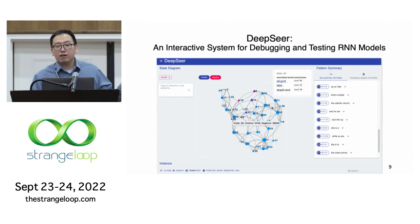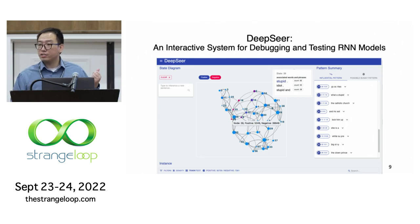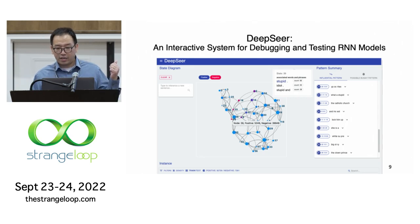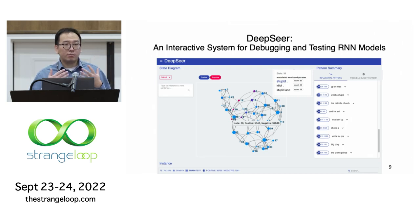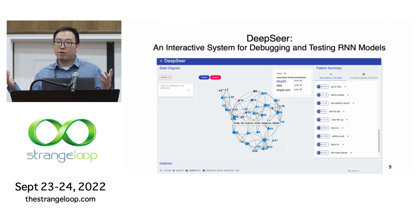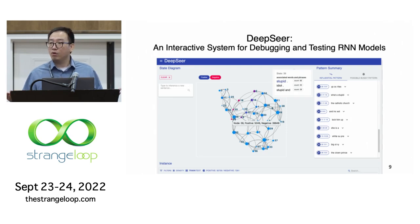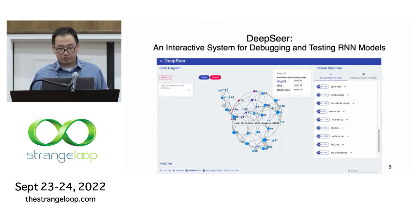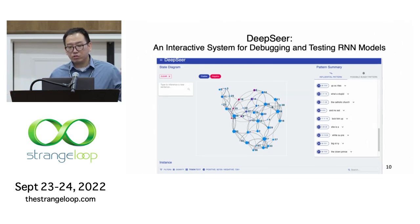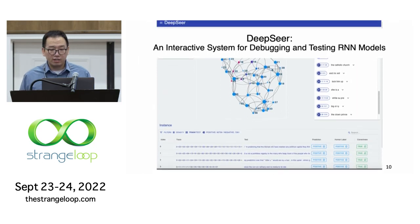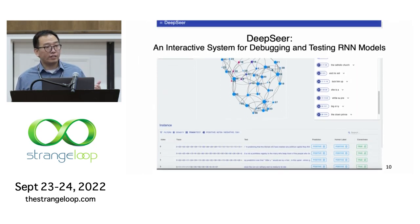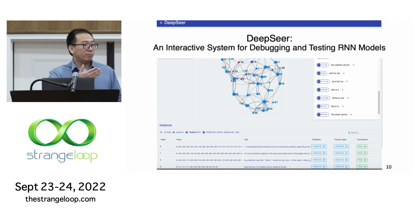If you click on a state, you can see the frequent words and phrases associated with that state. In this way, we convert those uninterpretable high-dimensional arrays into symbolic representations that are interpretable to programmers. You can also dig into individual data points in the training data, search and filter, and trace all the way back to the state diagram.